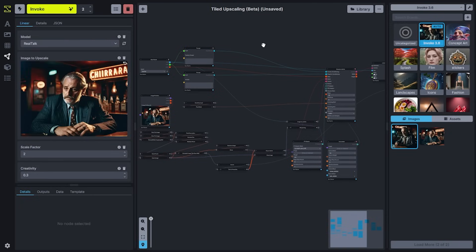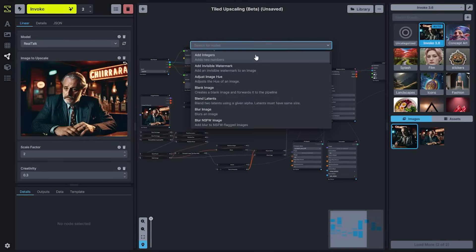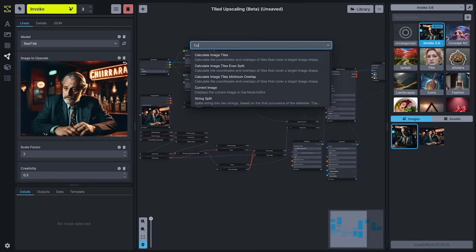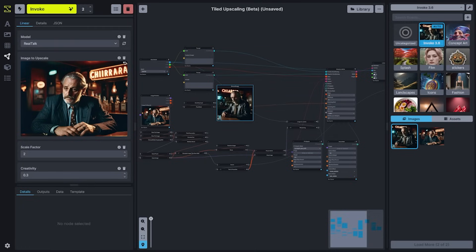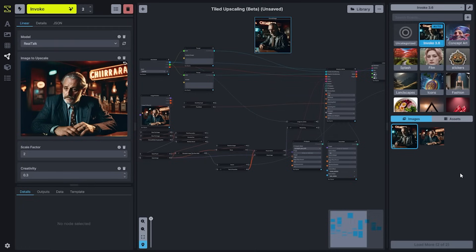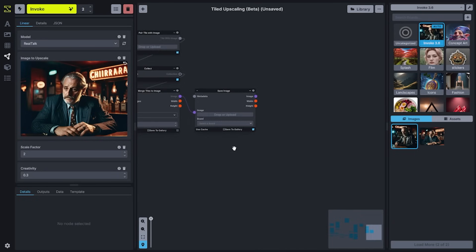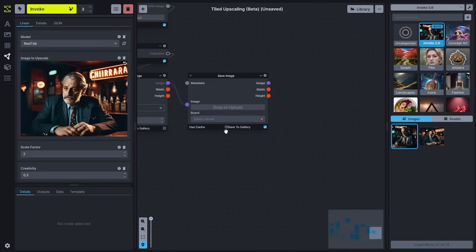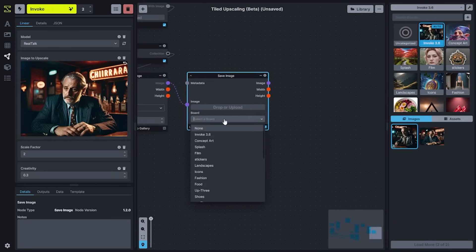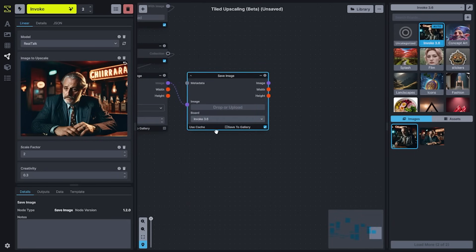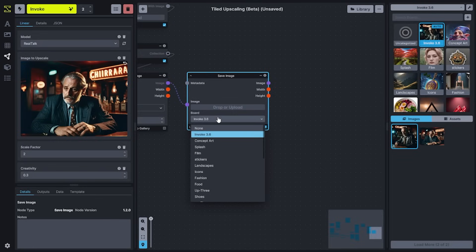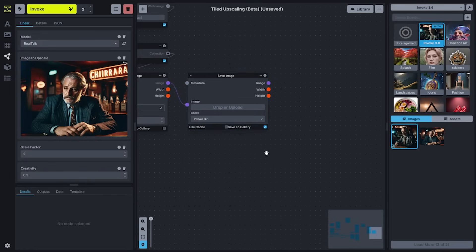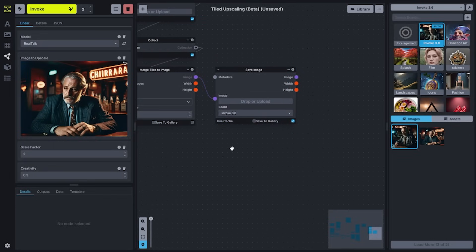I'm going to go ahead and add two more nodes. I'll press the space bar and add a current image node so that I can use the preview to watch the generation. And then at the very end, I'm going to update my save image node to save to my Invoke 3.6 board. You can choose any of the boards that you have available using that dropdown.